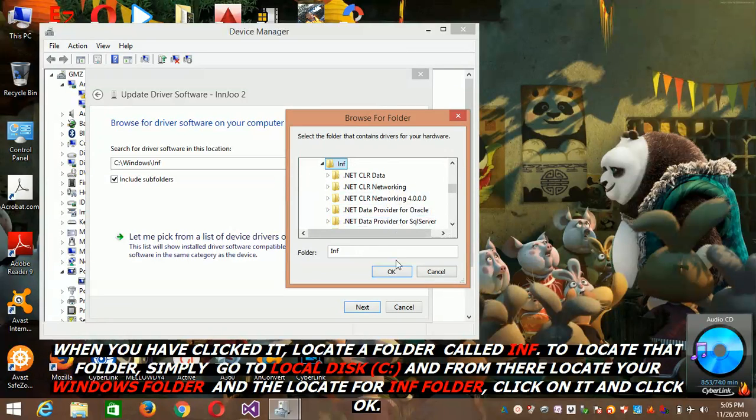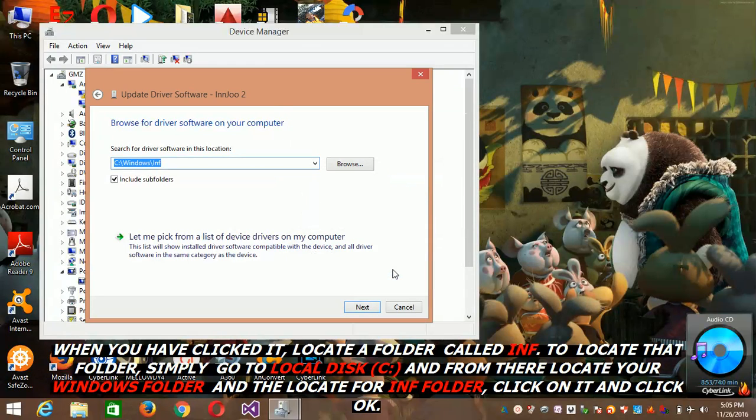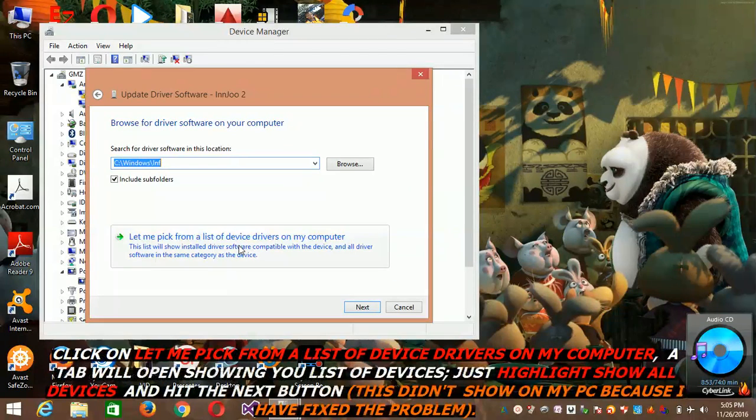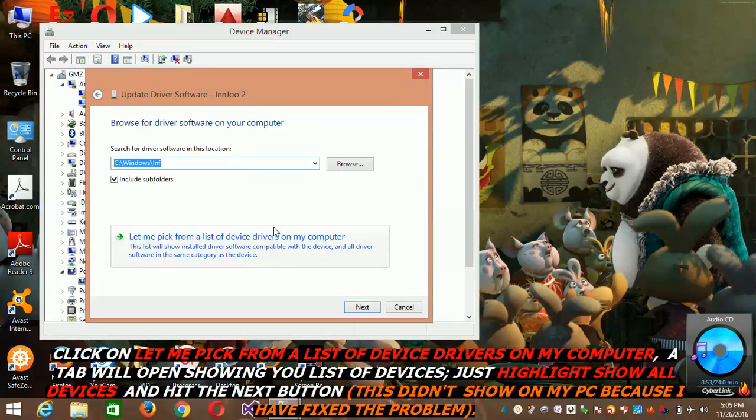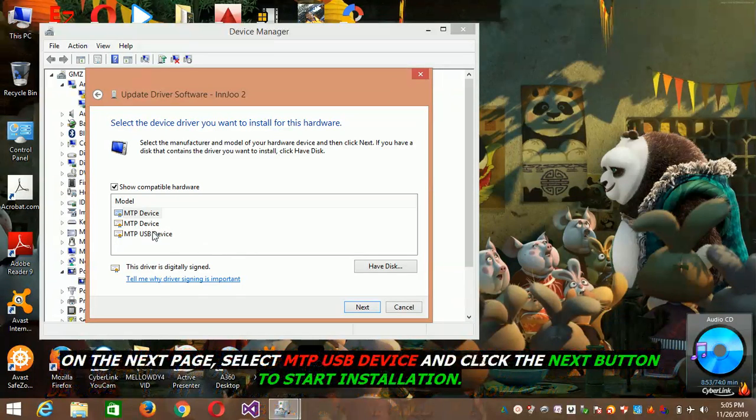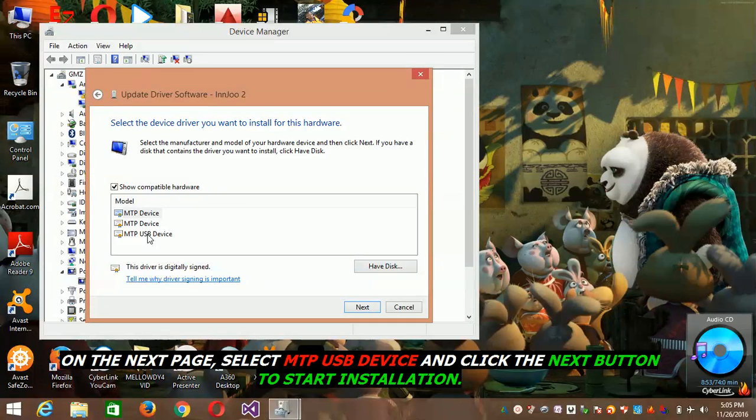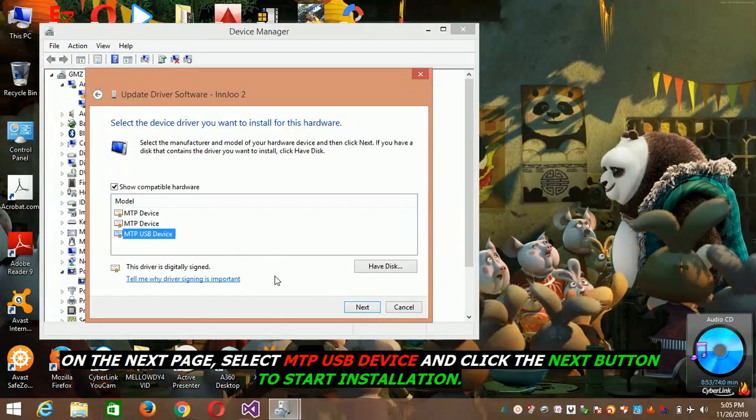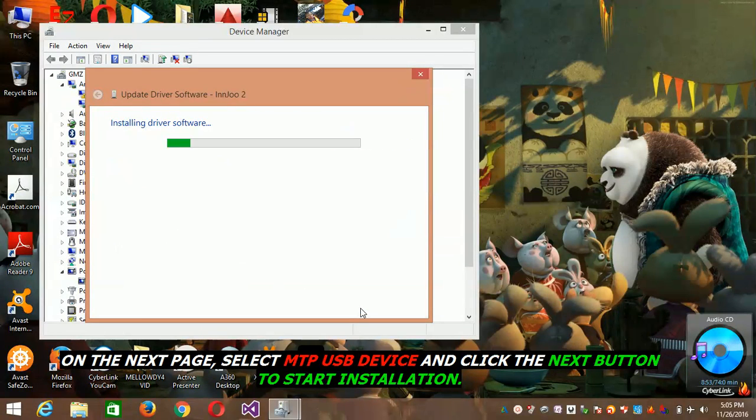Here we go, then hit ok. And then you click let me pick from a list of drivers. Click it and then click the last one, MTP USB device, and then hit next.